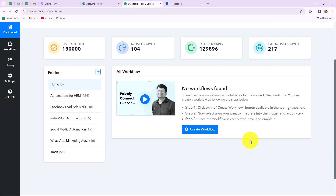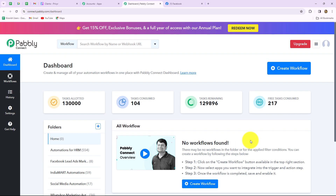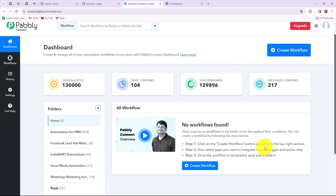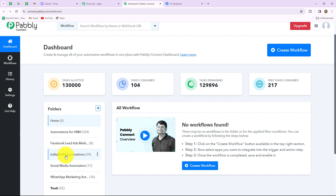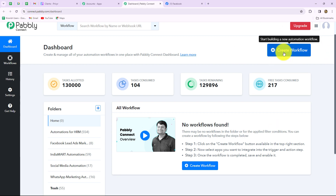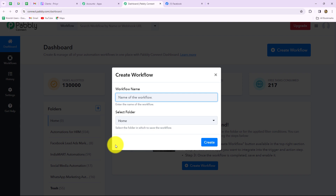It has taken us to the dashboard of Pabbly Connect. Here on the dashboard we can find all of our workflows which we have created, and we can also create folders to save our workflows. As you can see, I have multiple folders created to save my workflows accordingly. Now to create a new workflow, we have to click on the create workflow option. A dialog box will appear asking us to provide a name for this workflow. So let us provide a name: Add Facebook leads to Preview.